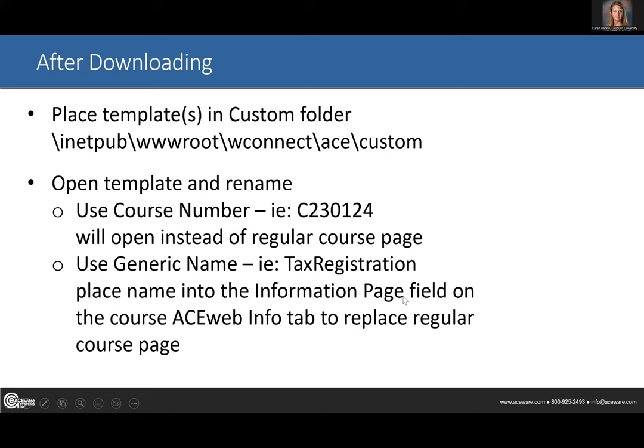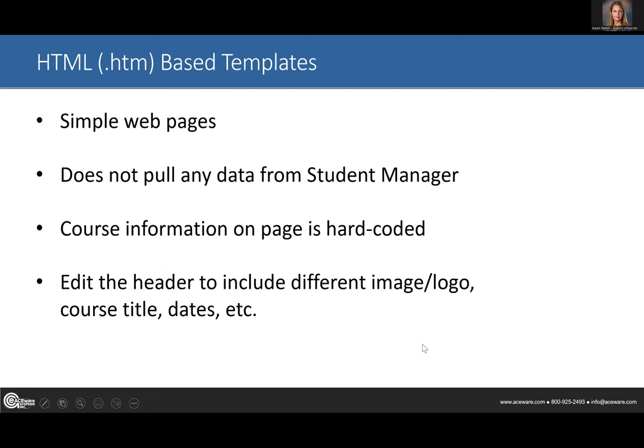We have used a generic page called something like 'tax registration' if we're trying to apply it to several courses, but I've only done that once or twice. One other thing is that it's not interacting directly with student manager — it's kind of a static page. Anything that you put on the page that might need to be updated, you'd have to go in and update manually. Everything's hard coded. You can change and have a different logo at the top, which we especially like when we're doing it for clients — we can make it look different than the normal template that wraps AceWeb.